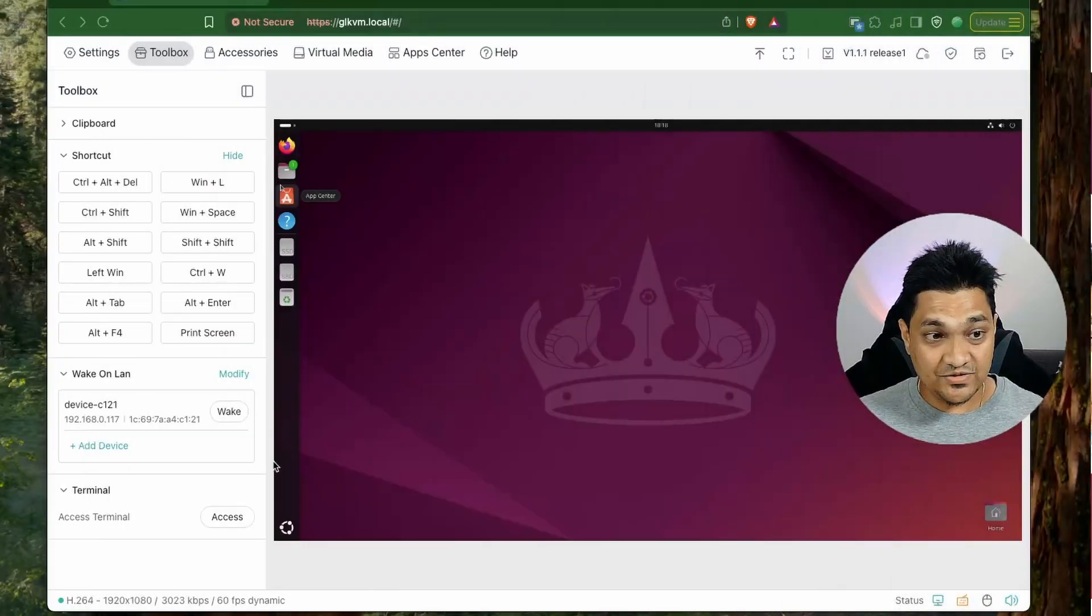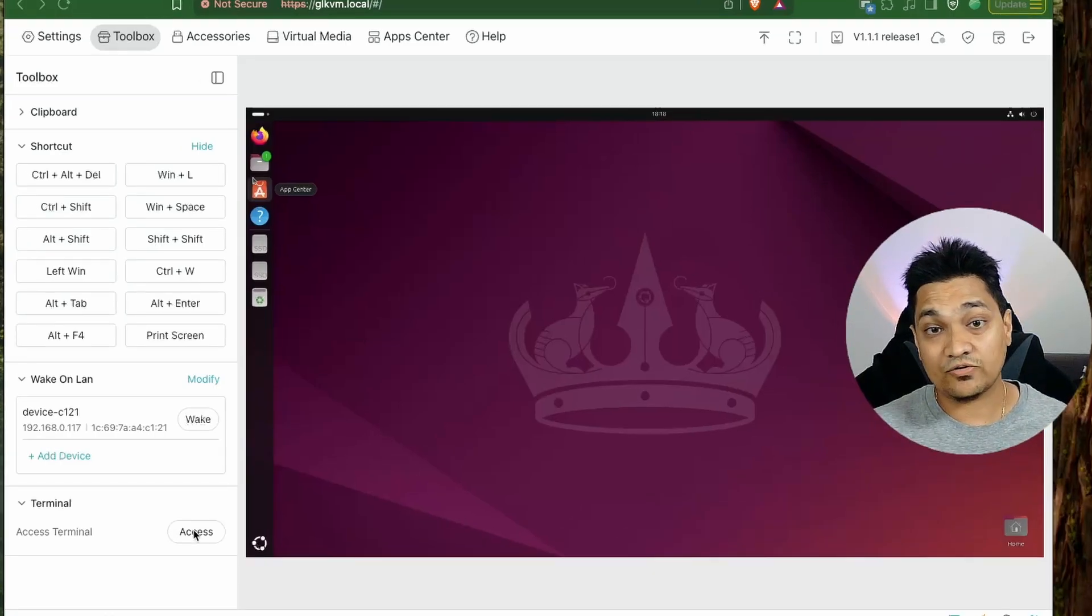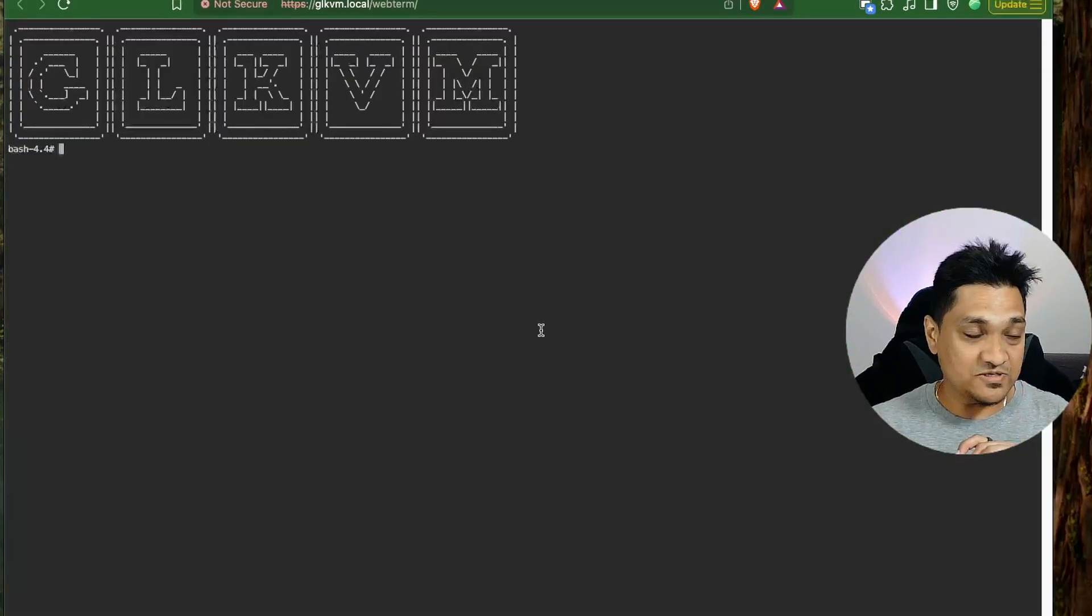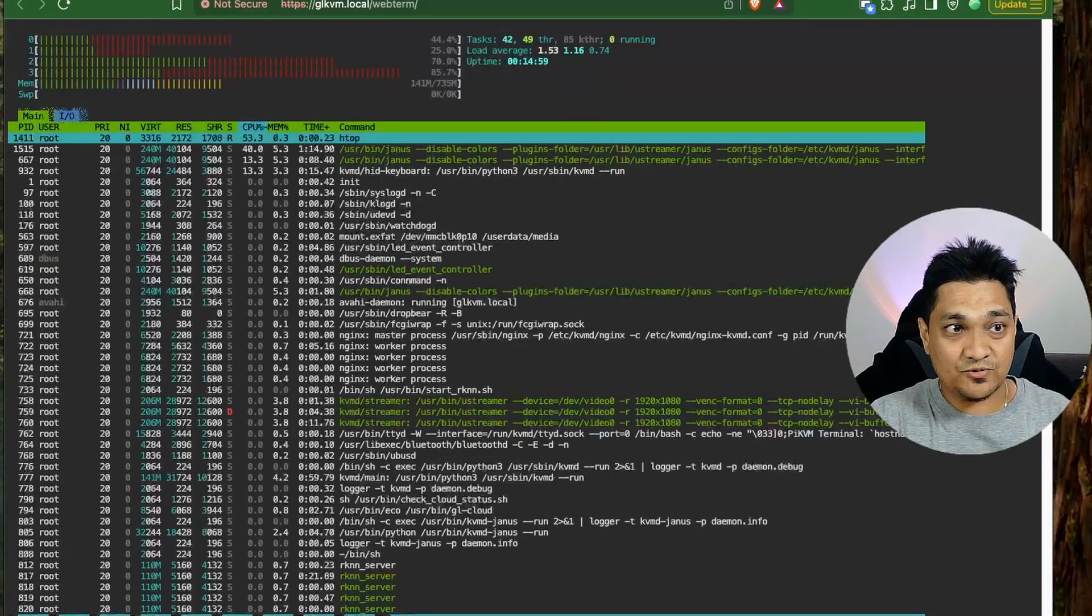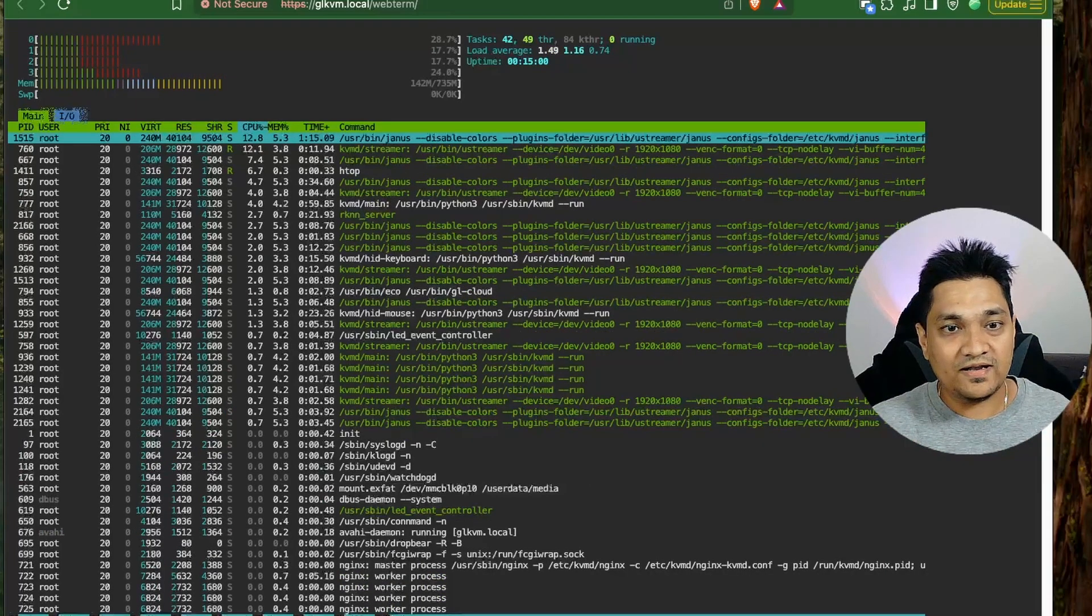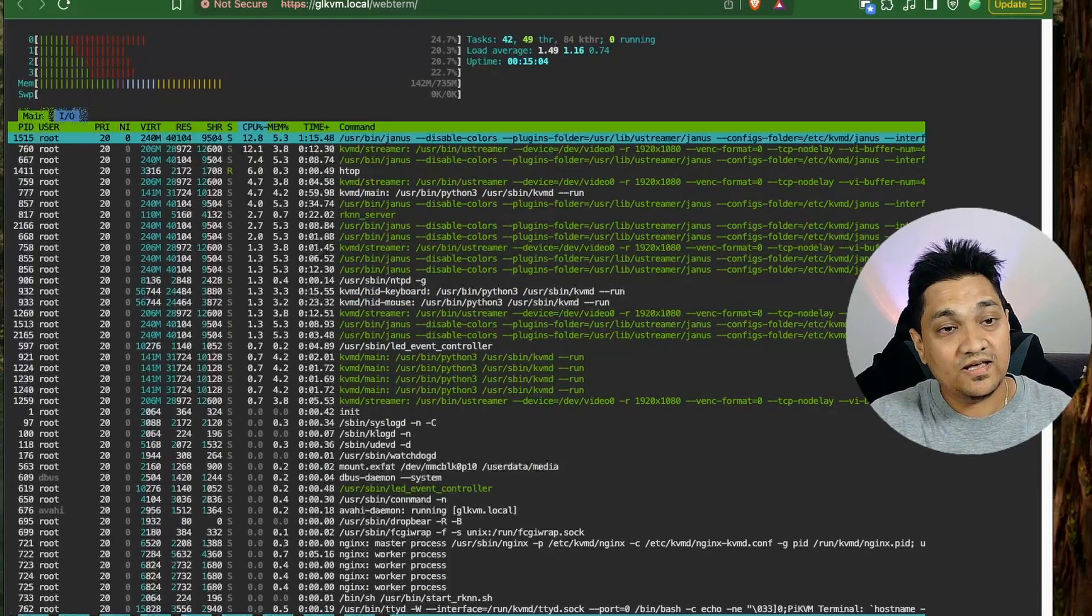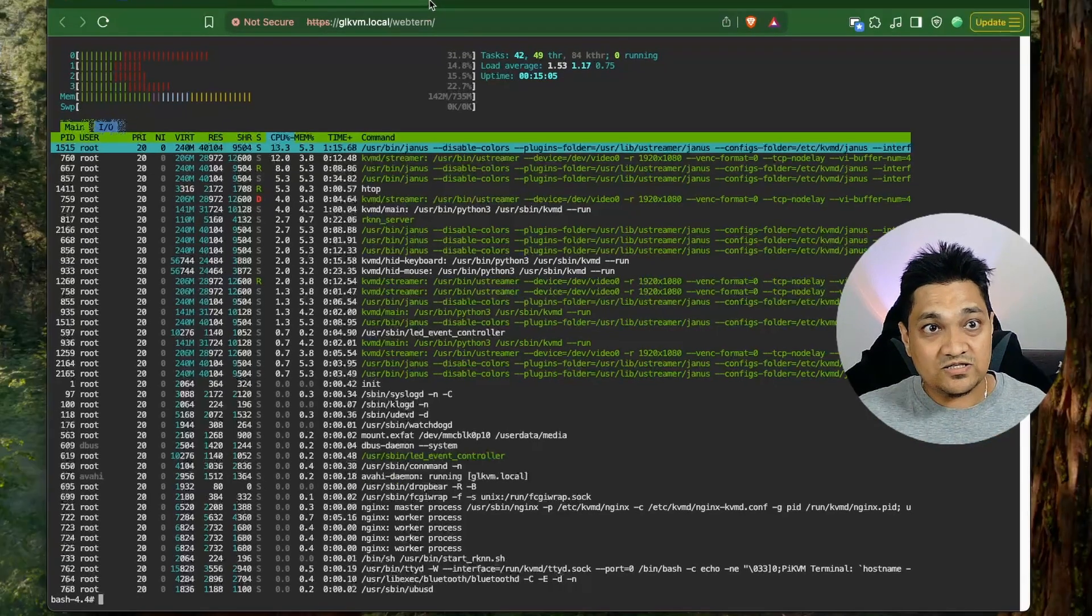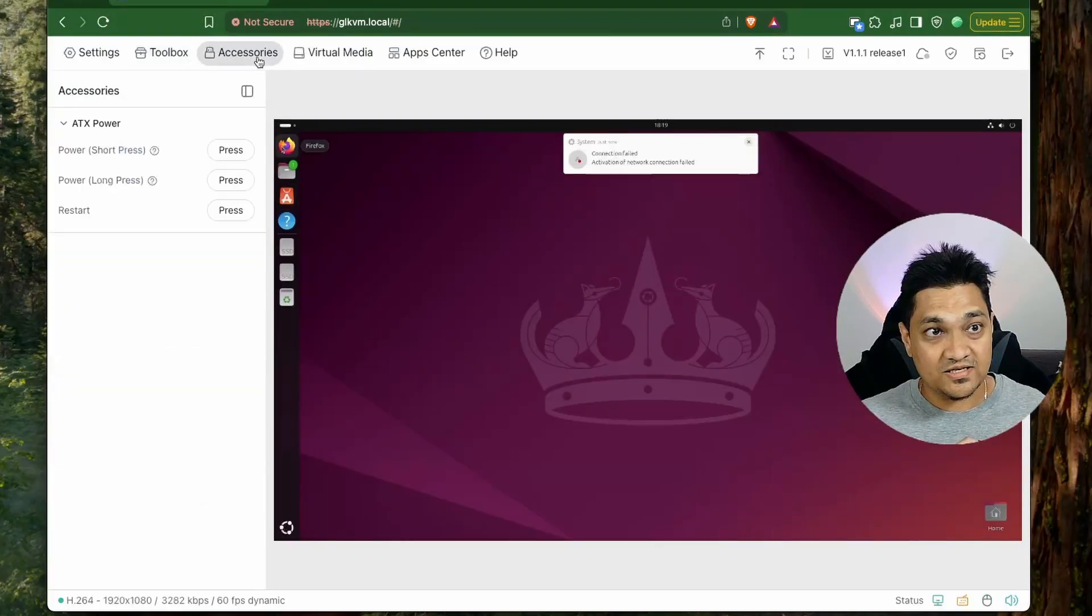Next we have this terminal access option. So using this option we can access the internals of this KVM. So when I click on this, it opens up this terminal window and I can then see the various processes by running HTOP and it's a pure Linux system that we have inside and then we can actually access this internals of this KVM. So now let's close this and we are going to look at the other options.